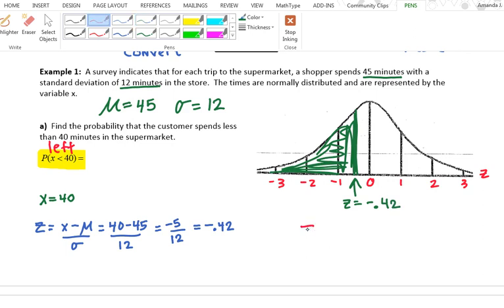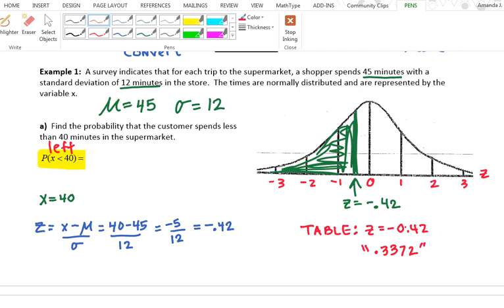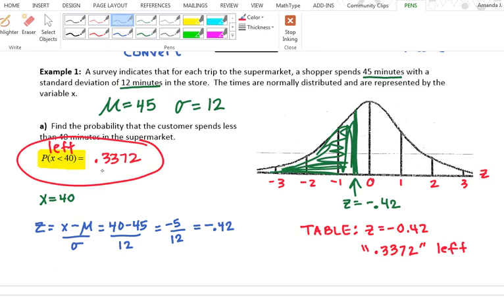Looking up z = −0.42 in the z-distribution table gives 0.3372. The table always tells me the area to the left — always. So 0.3372 is the answer to my problem; that is the area to the left of this z-value, which is also the area to the left of x = 40. The probability that someone spends less than 40 minutes is 0.3372, or 33.72%.